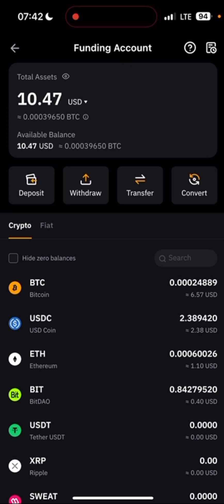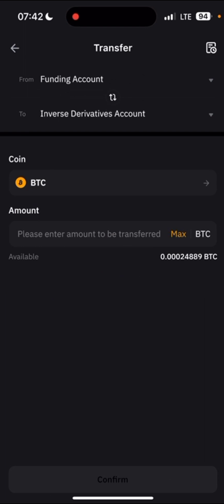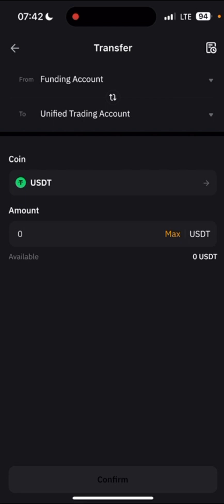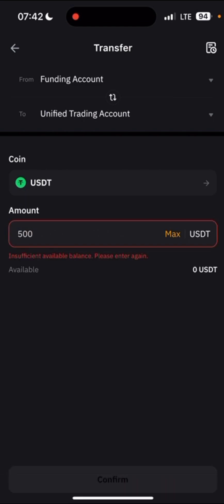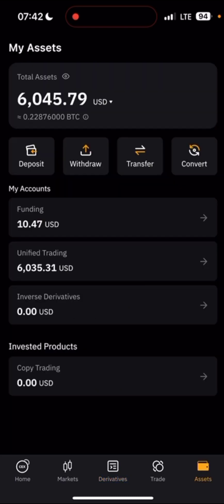The funds will come to your Funding wallet. From there, click on Transfer — transfer from Funding to your Derivatives or Unified Trading Account; they are all the same. Choose the coin (USDT), click Max or enter the amount you want to transfer, and it will automatically appear in your Derivatives or Unified Trading account. You can use either to trade futures.